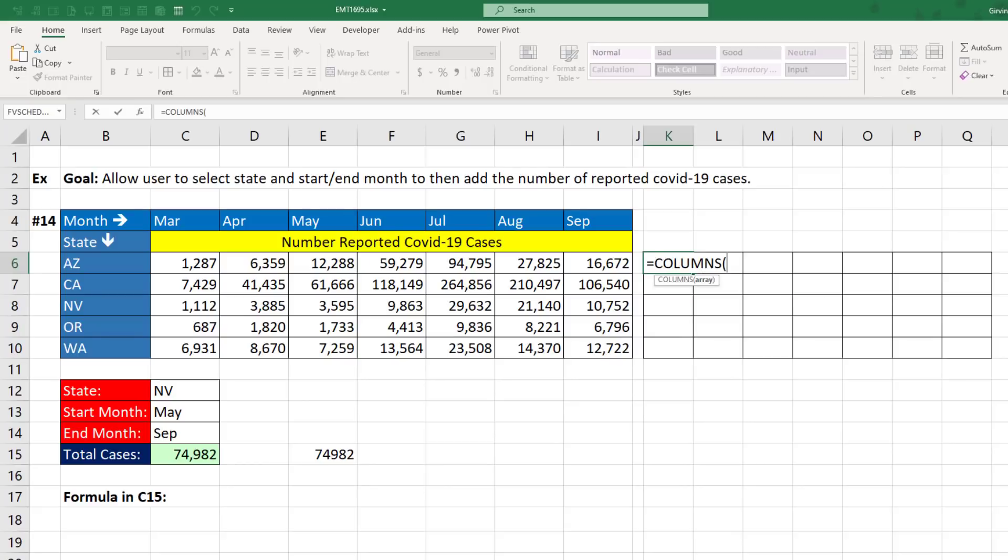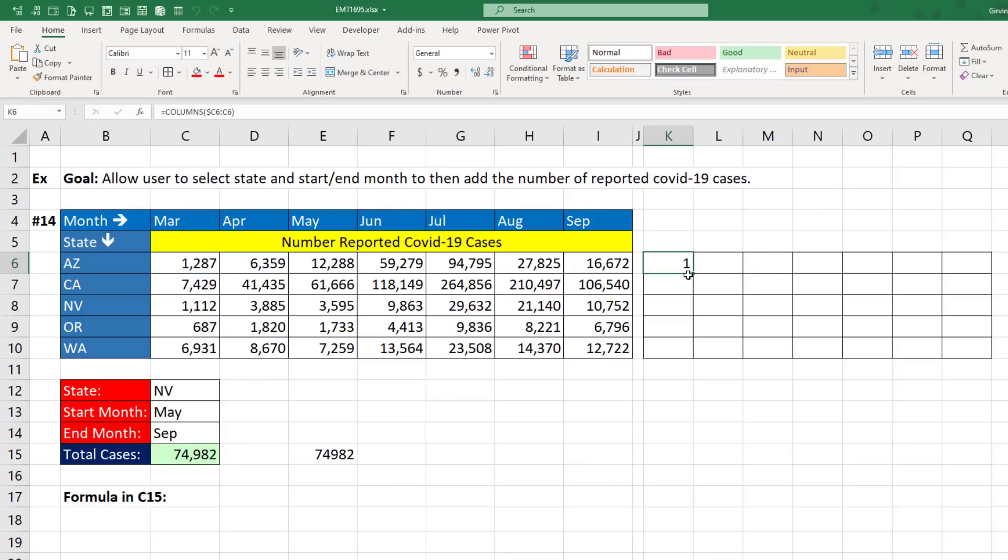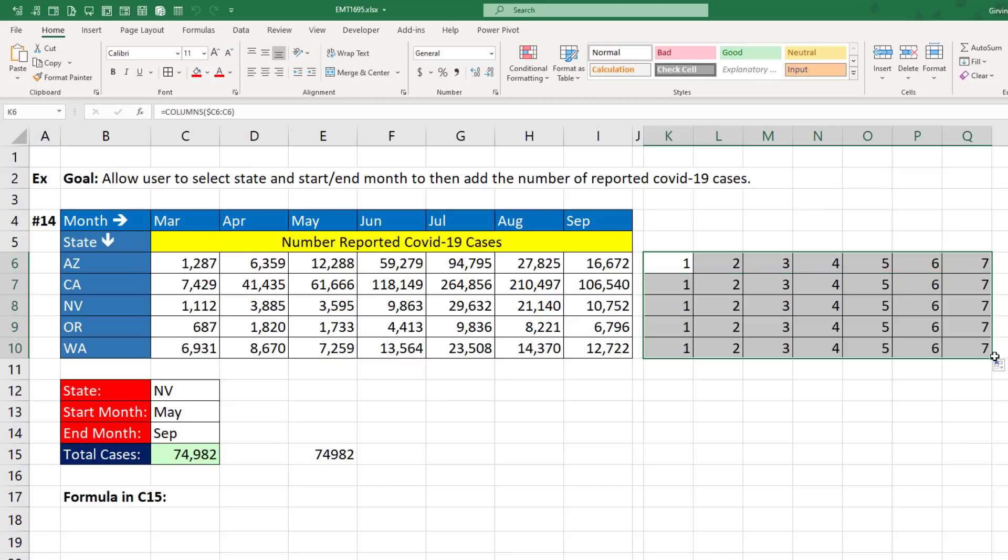So we'll begin our formula by building a column counter. We'll use the COLUMNS function. And eventually, the formula is going to be in that cell. So we build an expandable range, locking with a dollar sign, the C reference, so C6 colon C6. Now, this will count right now, C to C, which is 1. But when we move to the side, there's no dollar sign in front of that C. So it will move to a D and give us a count of 2 and so on. So if I copy it over and down, now we have something internally in the formula that knows the position of the column.